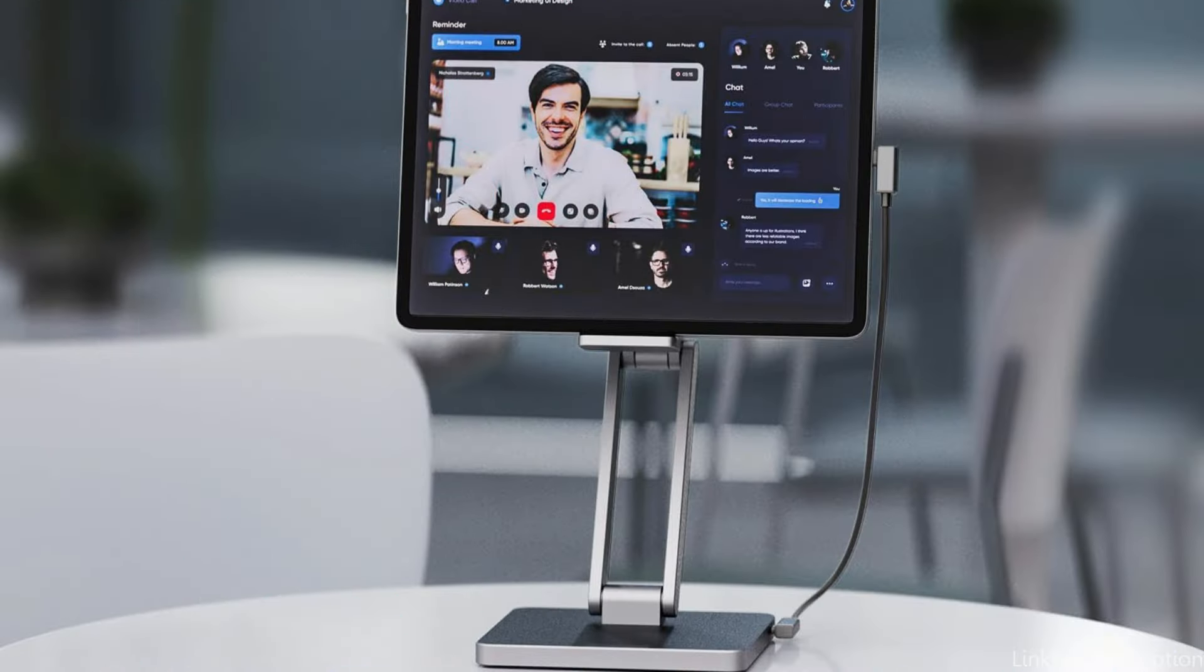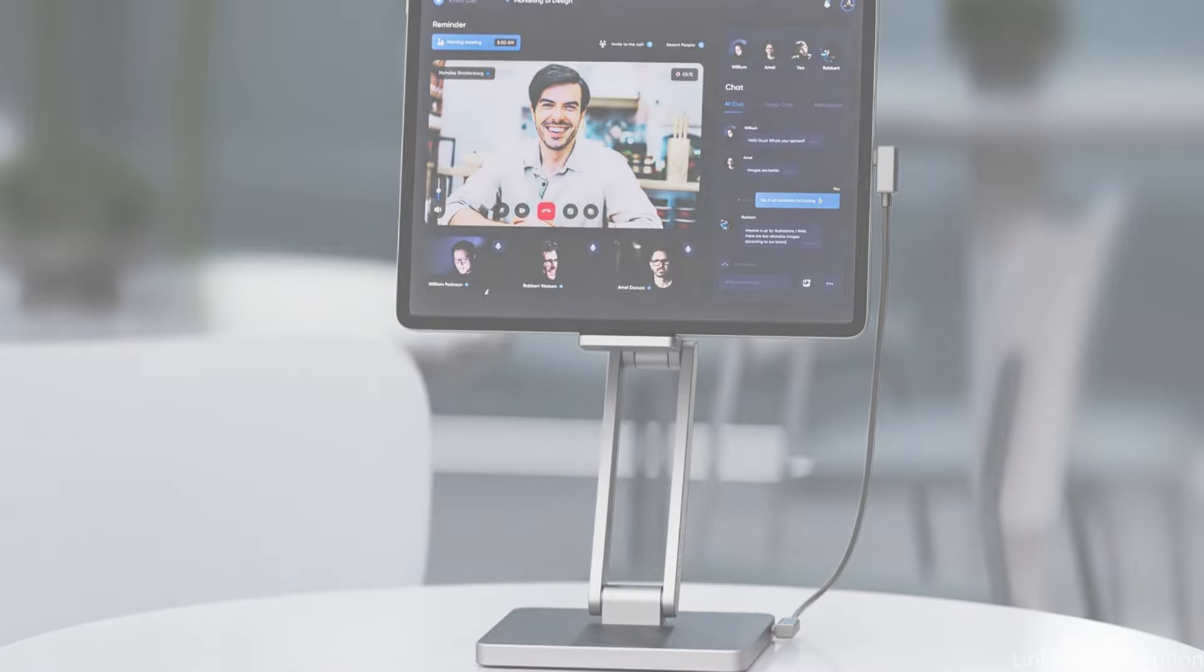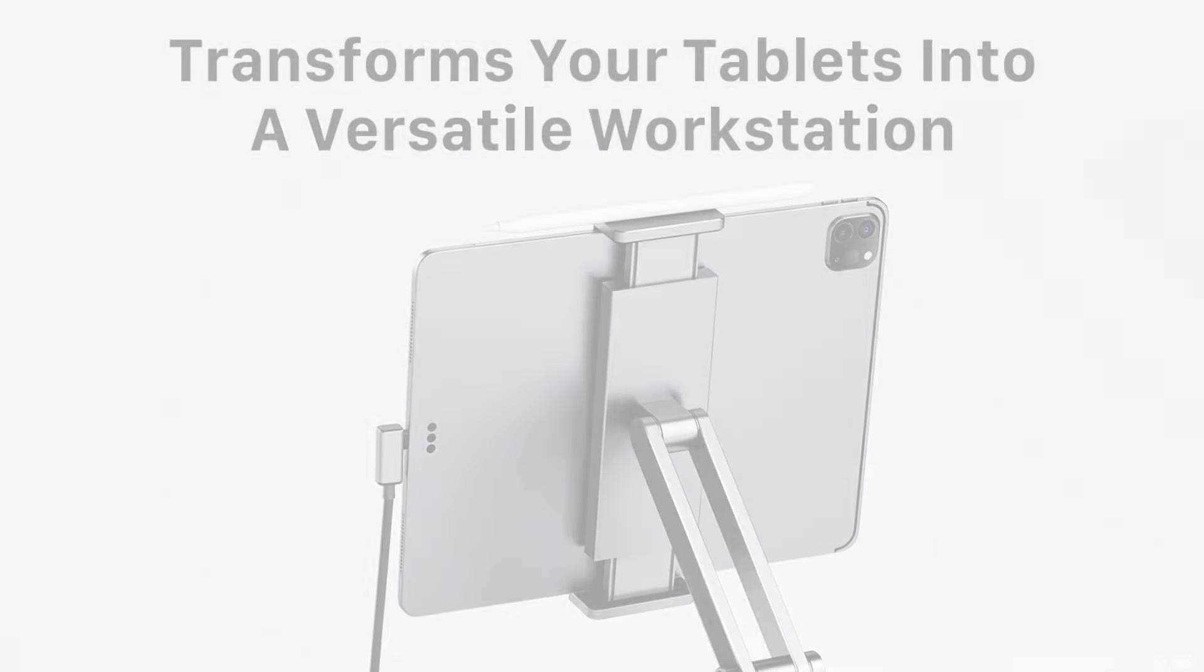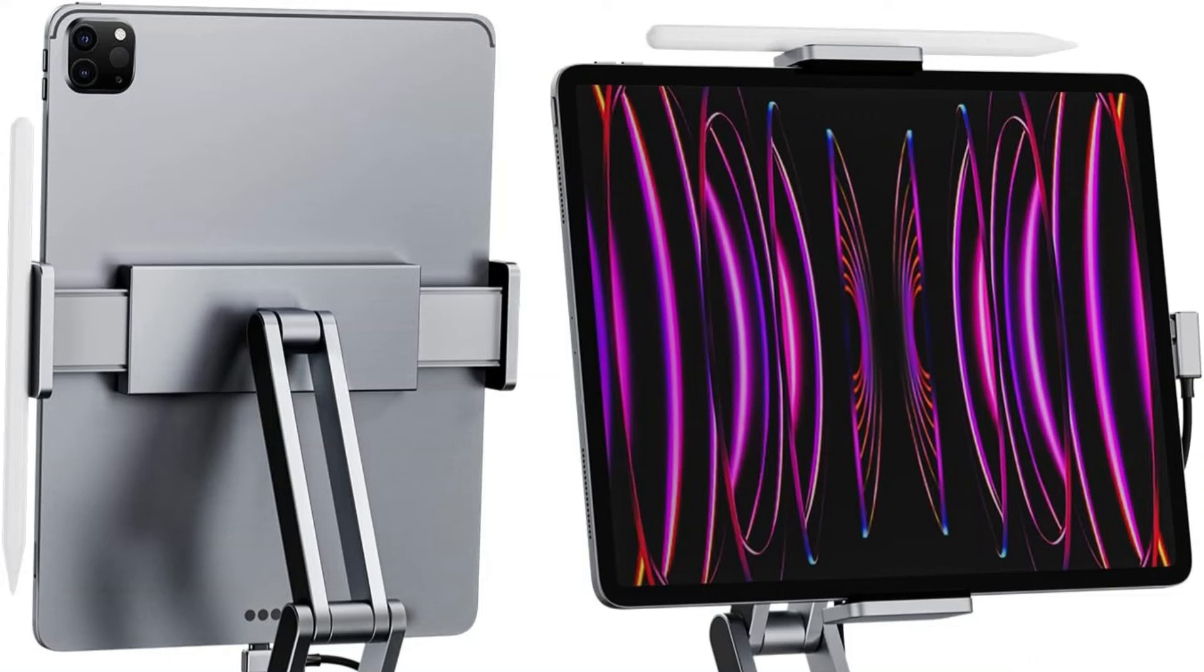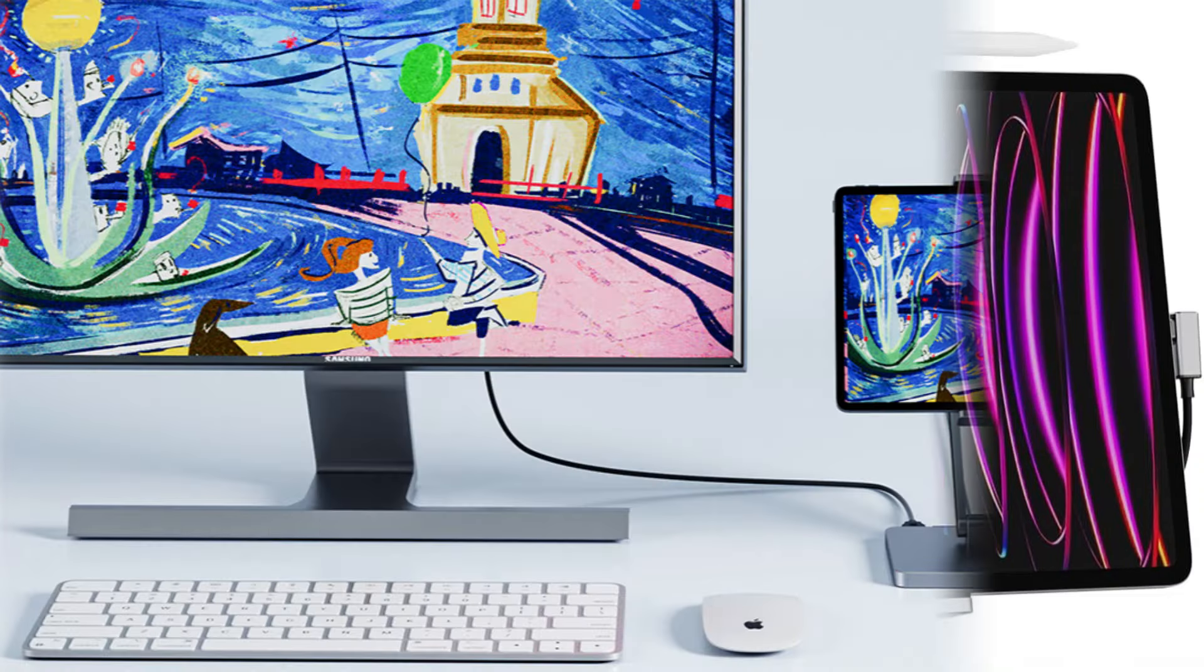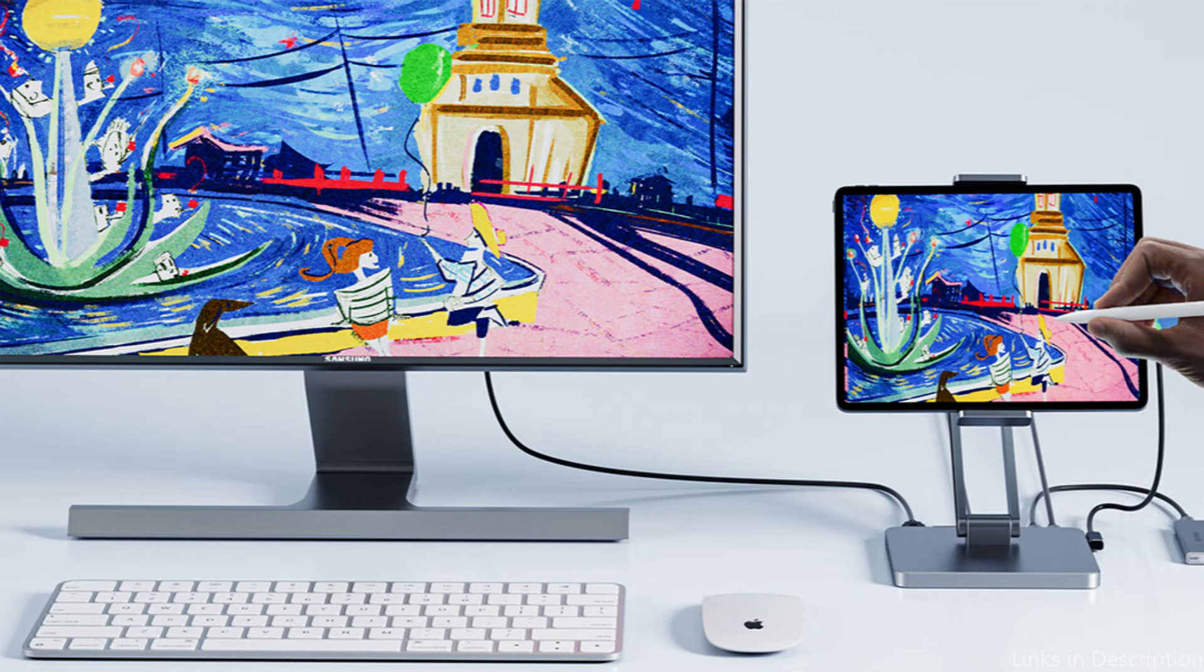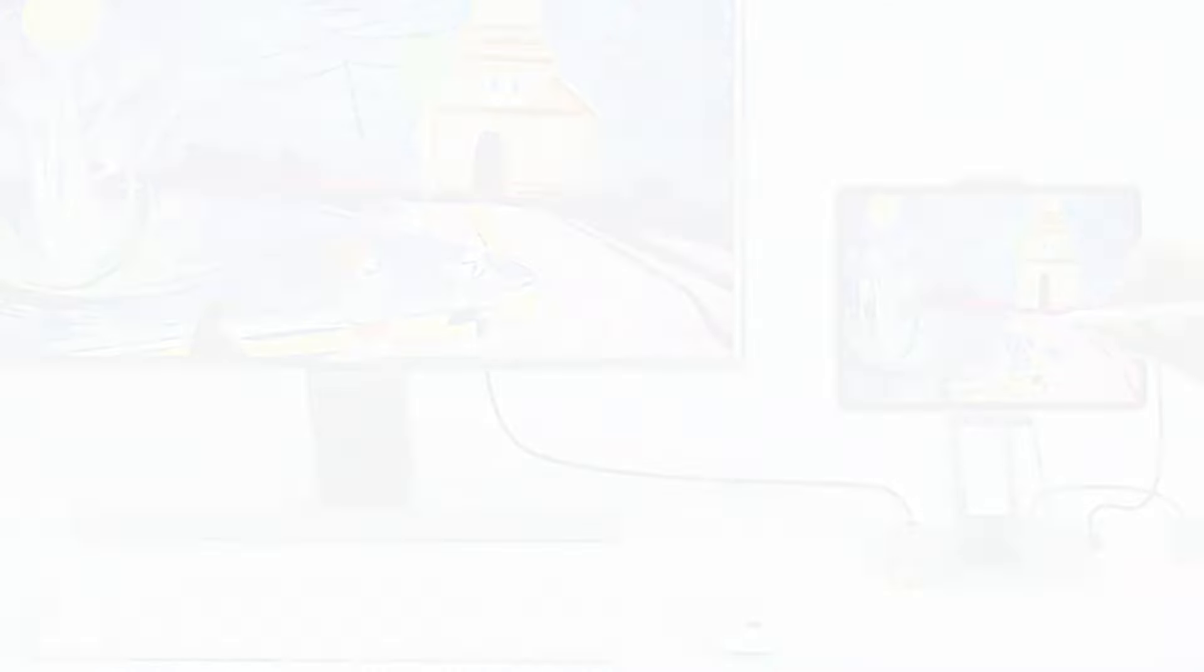The best viewing angles are provided by the adjustable dual-hinged design, which guarantees comfort throughout extended usage. Keep your Apple Pencil close at hand by securing and releasing it on both sides. You can transmit information quickly of up to 5 Gbps with USB connections, which makes data management more effective than before.